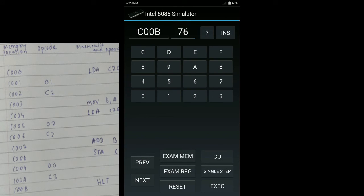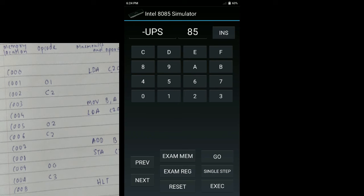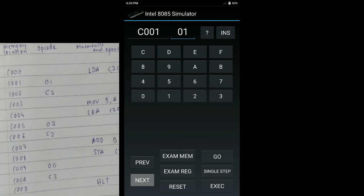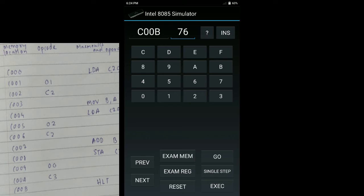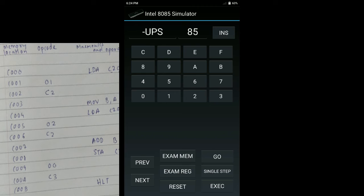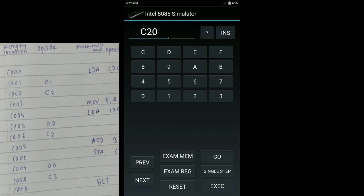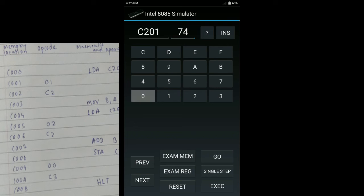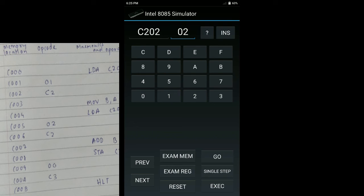Now we have entered all the opcodes. If you want, you can press reset and again enter the starting memory location C000 and do next, next, next. So you can check if all the opcodes you have entered are correct. Here our program ends. Now we again do reset. Now we will have to put the input. Our input lies at C201H and C202H. So we put the memory location as C201H and here our input is 03. Next, our next input is 02. So we have now entered the opcode and given the input.